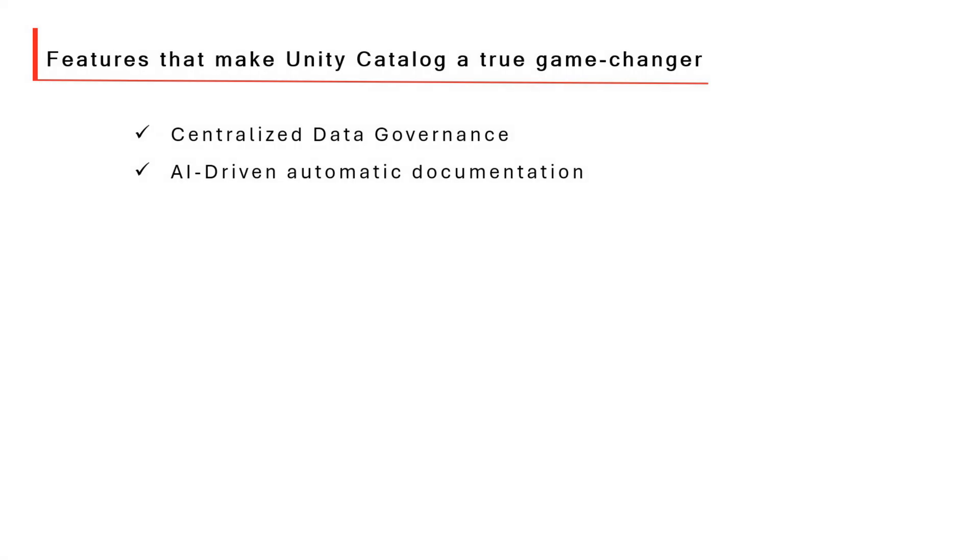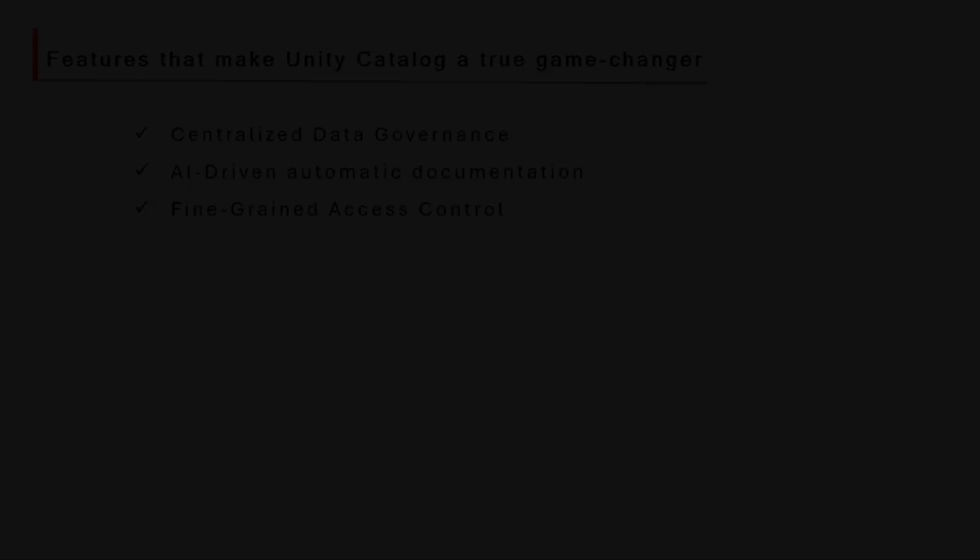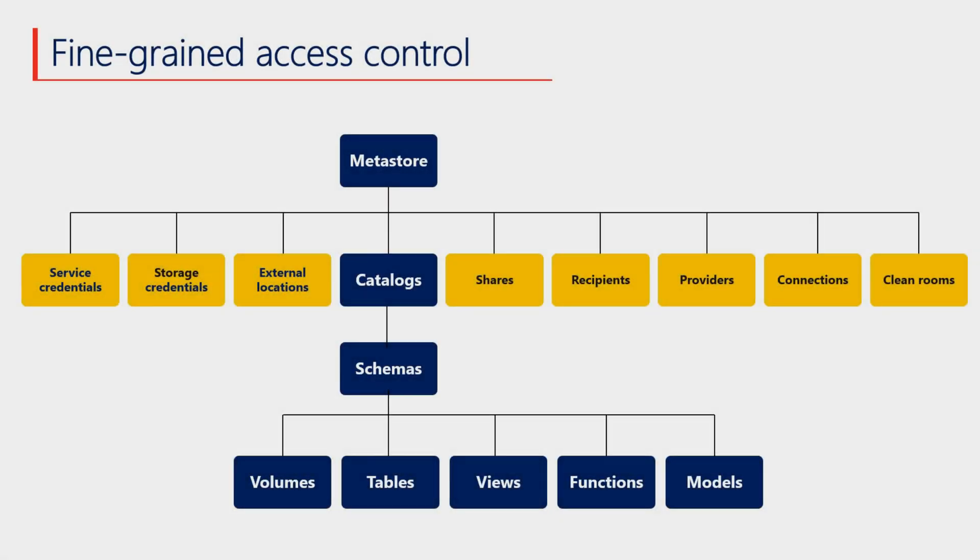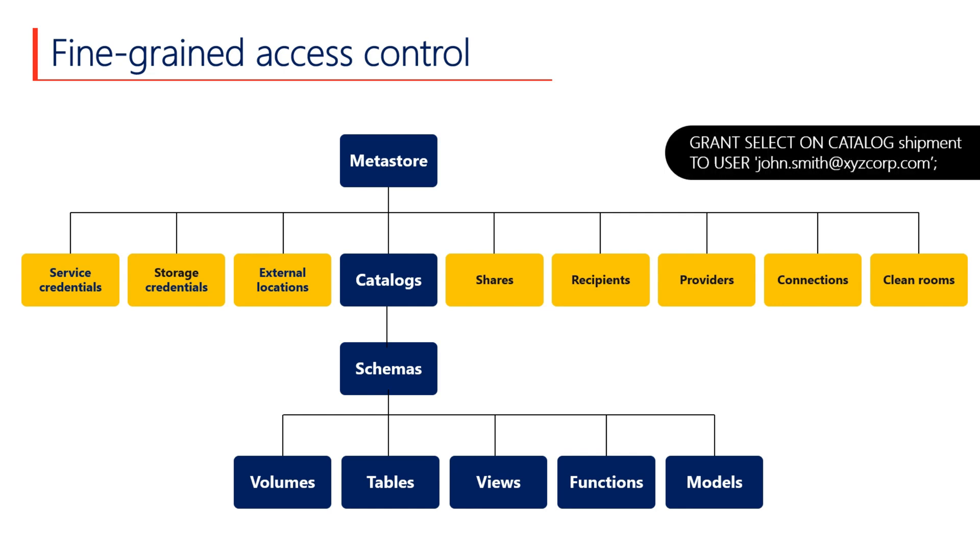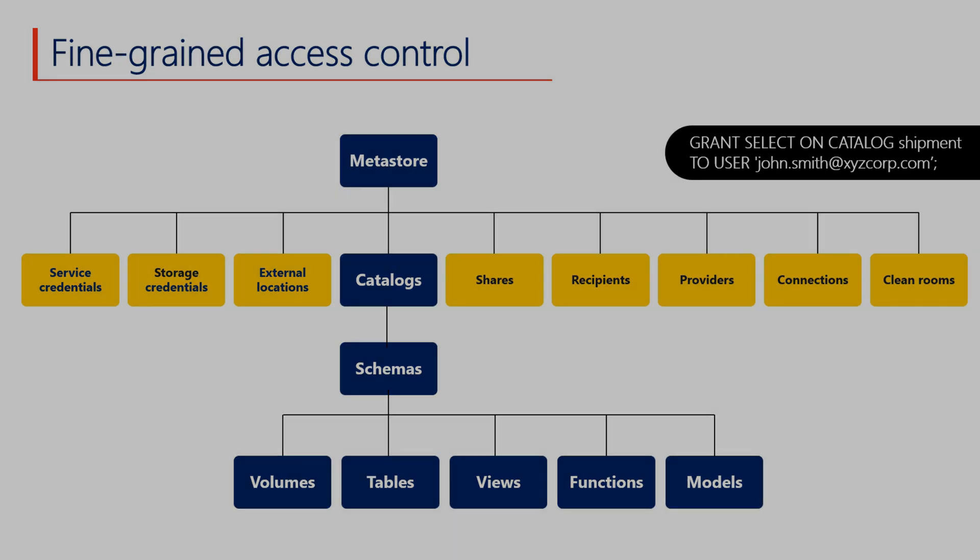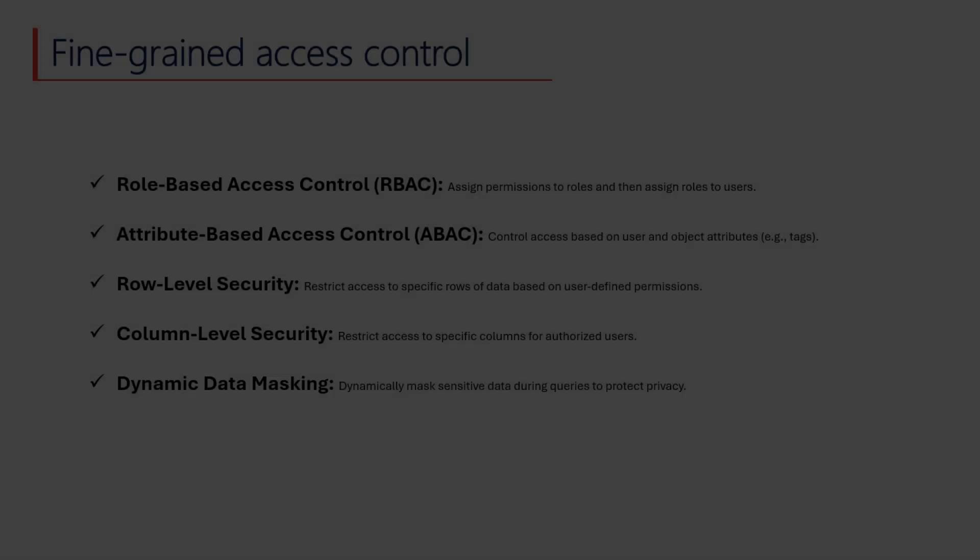Unity Catalog offers fine-grained access control, allowing you to grant or revoke access to Databricks objects at any level of the hierarchy, including the Metastore itself. Access to an object implicitly grants the same level of access to all child objects underneath it. For example, granting a user select access to a catalog also provides select access to all schemas and tables within it.